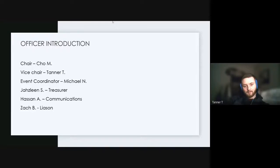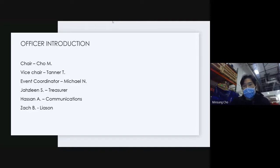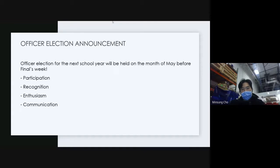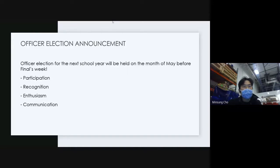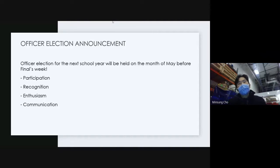Moving on to the officer election announcement. Officer elections are going to be held in the month of May, before finals. For the whole year we didn't really have a formal election — the previous chair just gave me the position and I picked anyone willing. But now I'm going to keep officer positions to just one year so they expire, bringing some democracy and transitions. It's a wonderful opportunity to put IEEE UNLV officer experience on your resume.